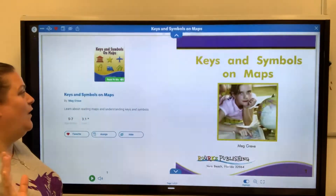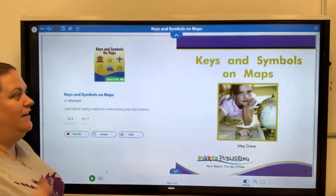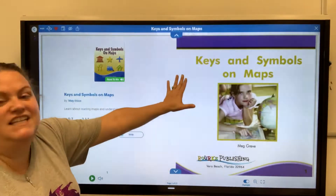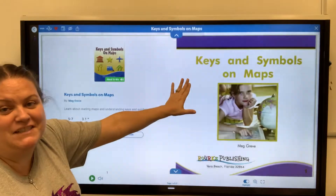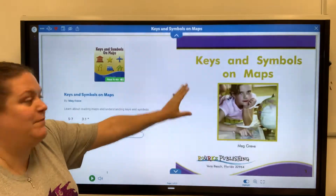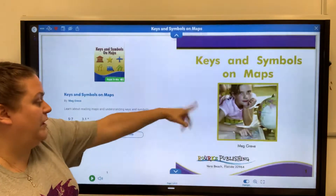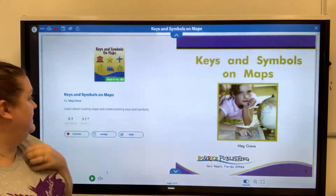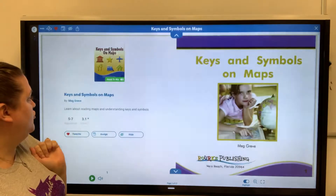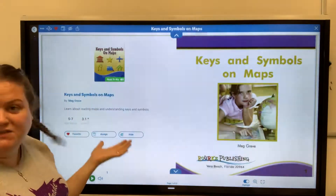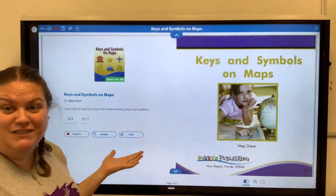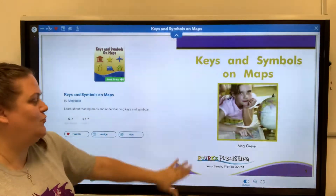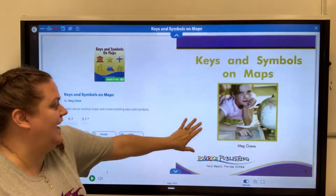Hi everybody, and welcome to my read aloud. It's called Keys and Symbols on a Map, written by Meg Greve. It doesn't say who the illustrator is, but since we've been doing maps in social studies, this is a great book for that.